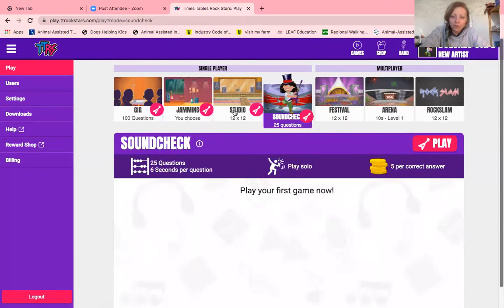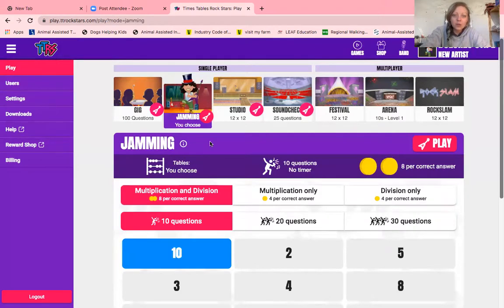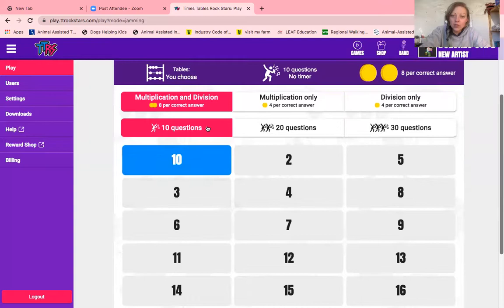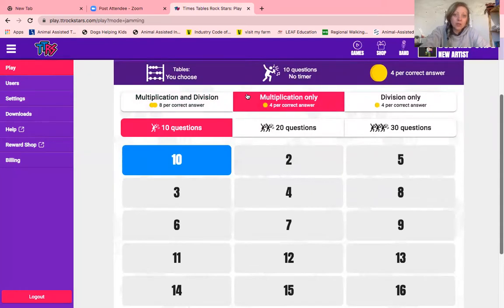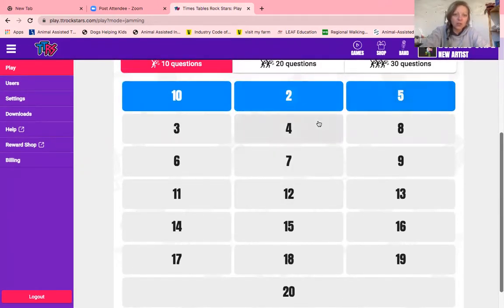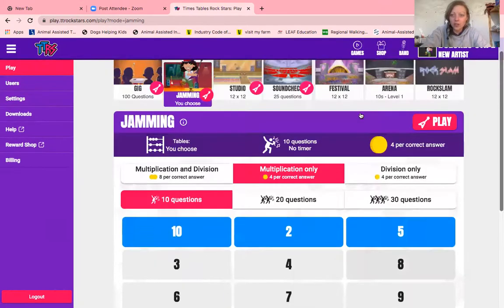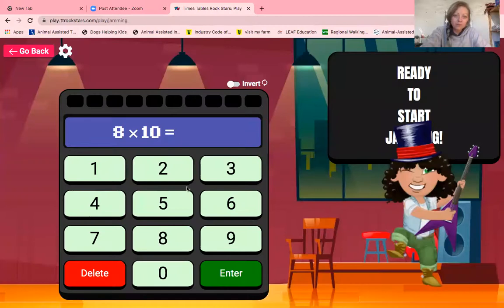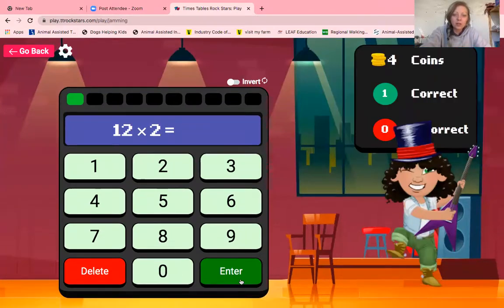Soundcheck is 25 questions and you get six seconds per question. All the time they're playing any of these games, they're earning coins which they can spend in the reward shop. If we go on to jamming, you can choose 10, 20, or 30 questions. They can be multiplication only — the easiest option — multiplication and division, or division only, and you select the ones you want. If they're in year one or two, they might be looking at the twos, fives, and tens. Click play and all they have to do is click on the answer.